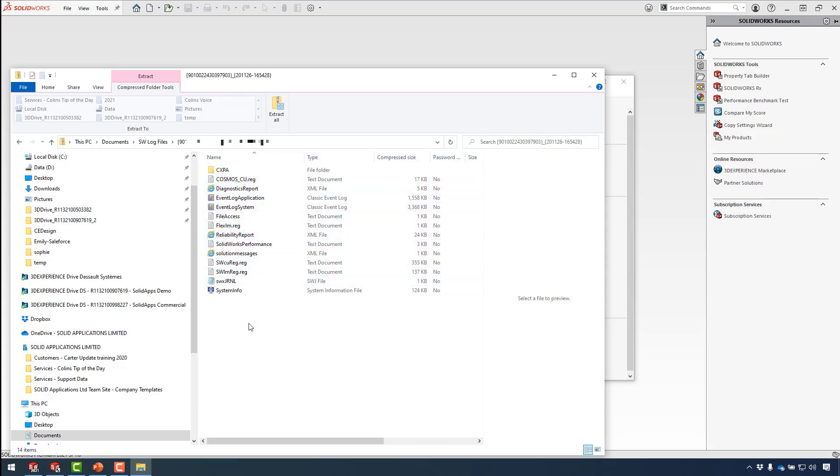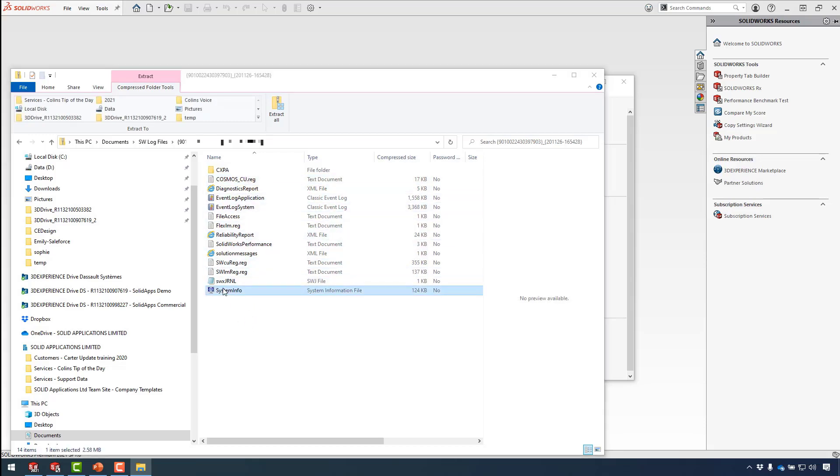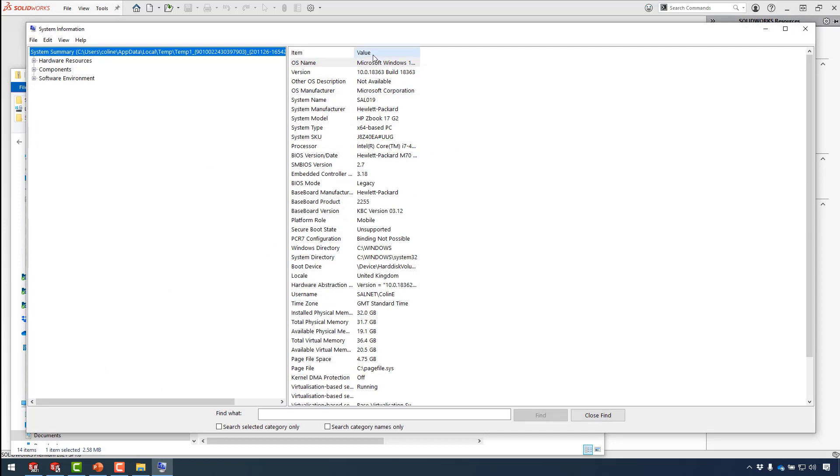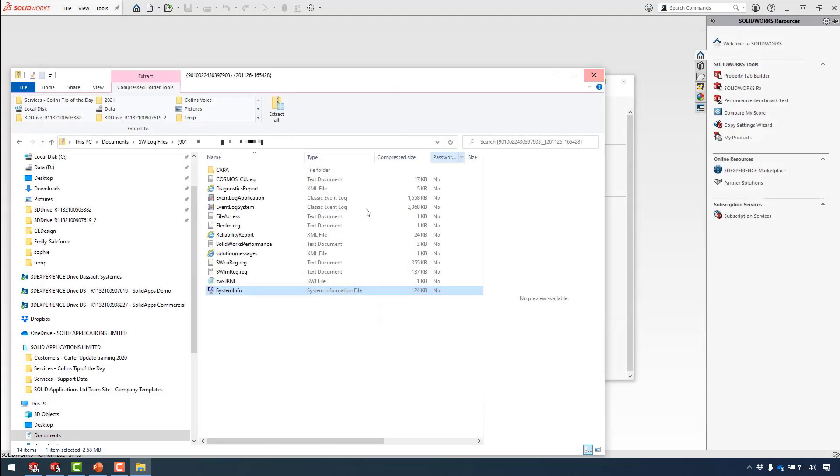The packaged RX file contains some great information such as event logs, system logs, system information, and also all your settings.